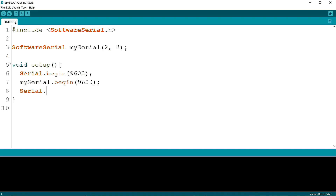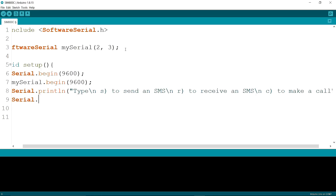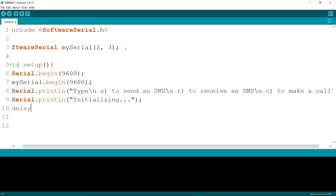Then I am writing serial.println to type S to send an SMS, R to receive an SMS, C to make a call. Then I am writing serial.println initializing. Now I'm putting a delay for one second.